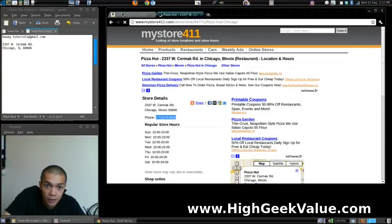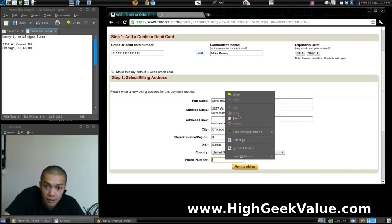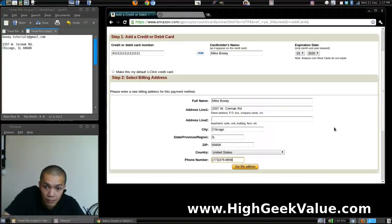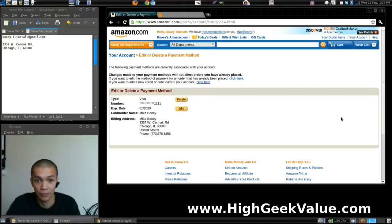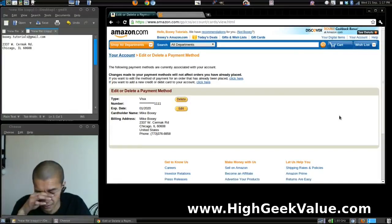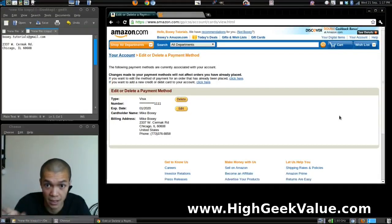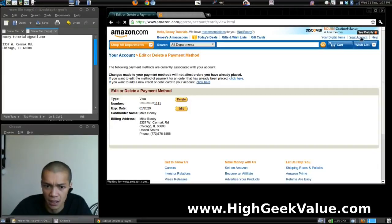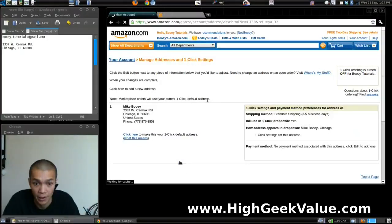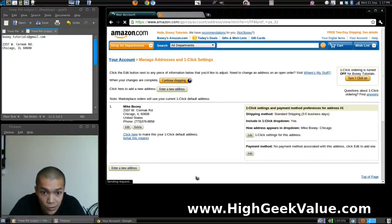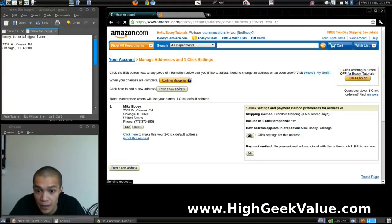I'll grab that phone number and throw it in there. Use the address — we're good to go. The credit card is set, and now we need to set the one-click payment. Click here to add address, add payment, and let's add one. I'll select that Visa card we added and continue.